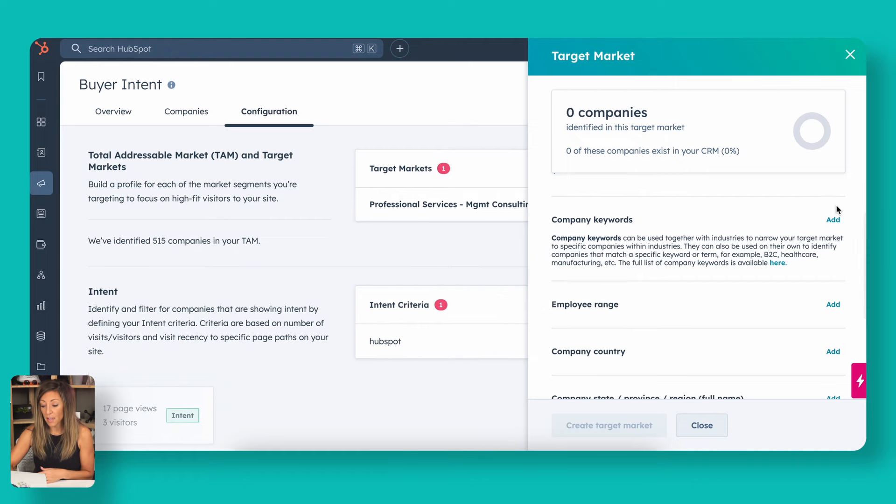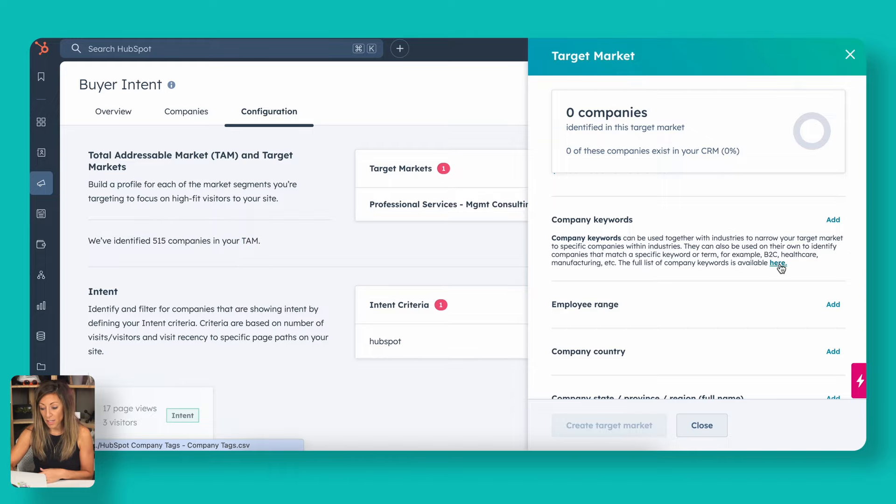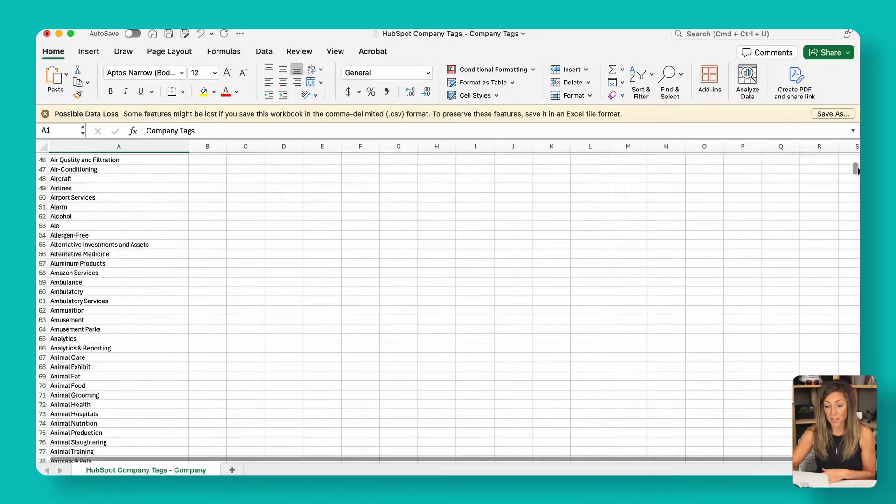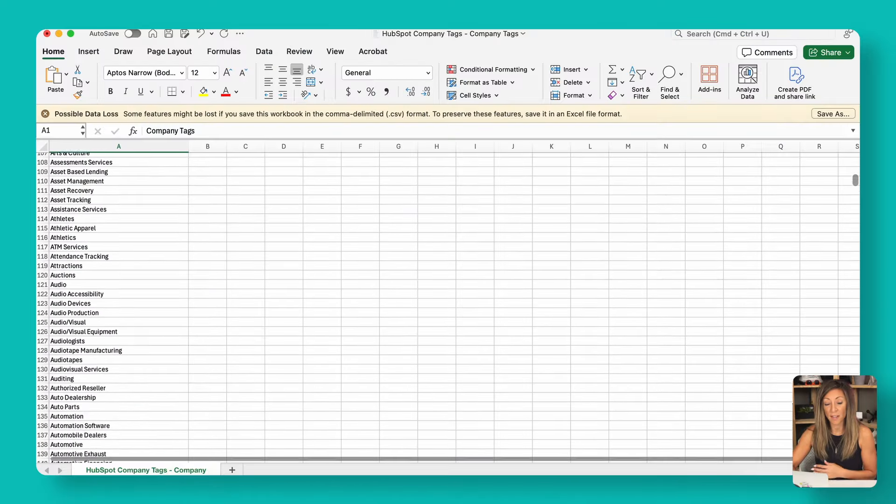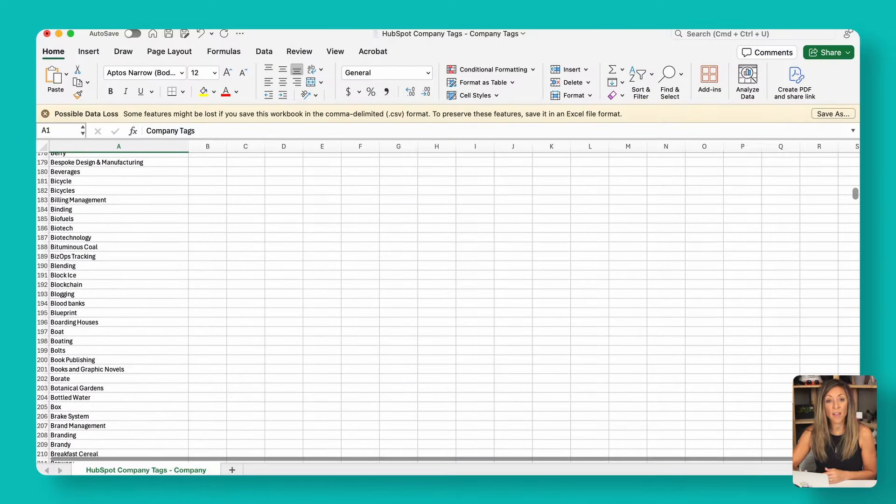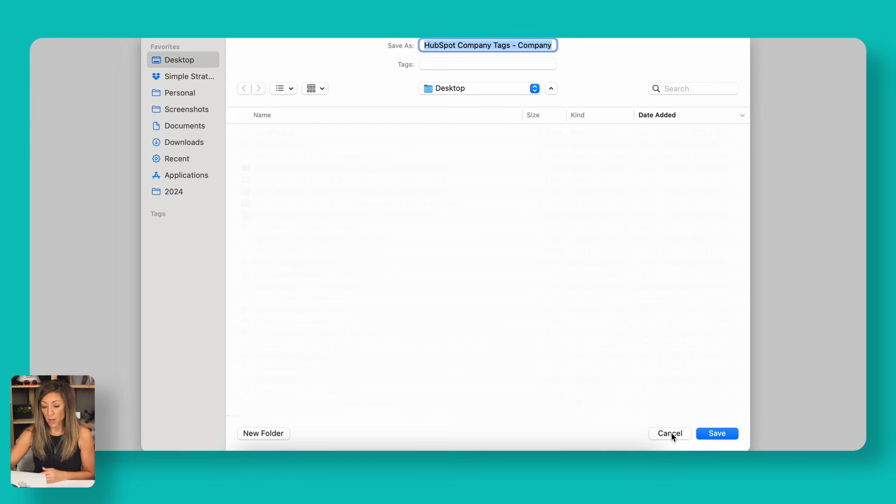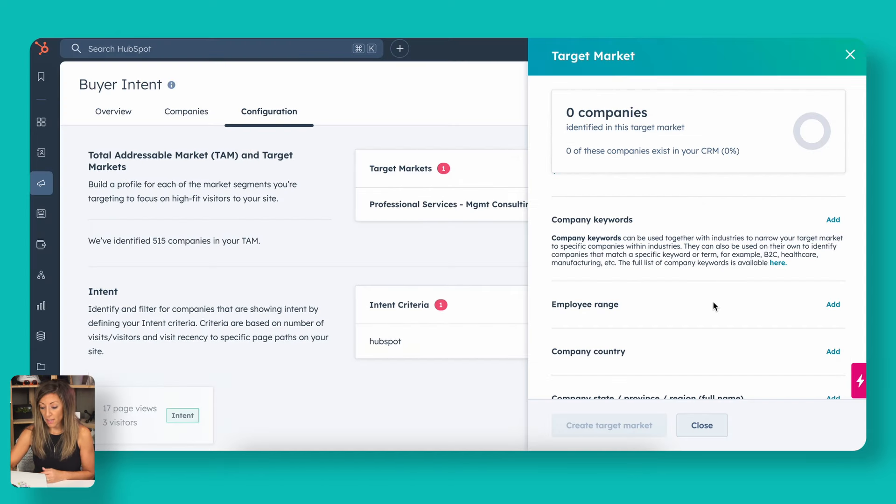We're going to go through this company keywords. This is going to be a predefined list of keywords. If you click here, you can actually see what that predefined list of keywords is here. You can download that and actually see that list of tags in a comprehensive view in a spreadsheet.